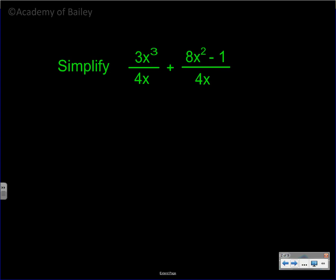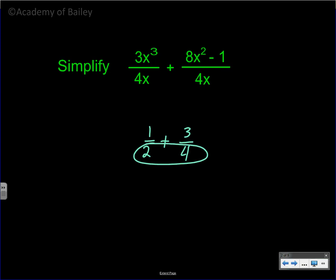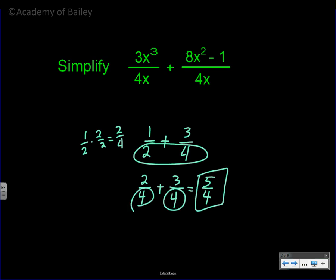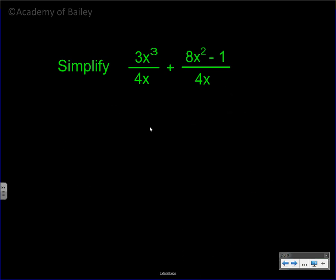Let me point out that if we have one-half plus three-fourths, we do not have common denominators, so we cannot add those two fractions as they sit. We multiply one-half by two over two to get two over four, and two over four plus three over four equals five over four. We need common denominators. In this first example up top, four x is the common denominator.